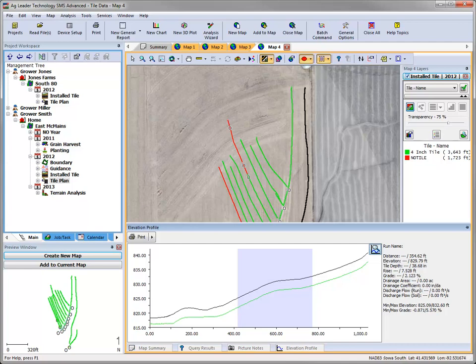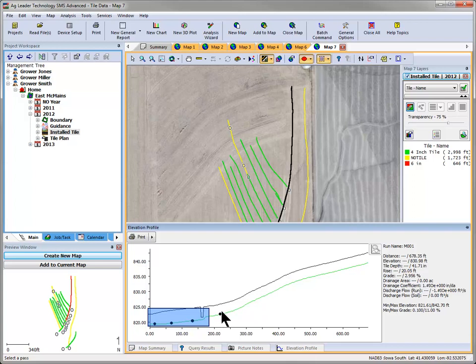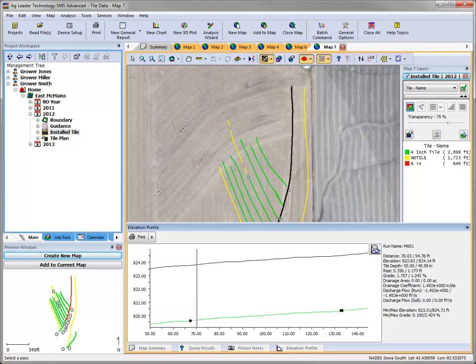When viewing the entire run, the area that you selected to zoom into will be highlighted so that it is easier to determine the area that has been selected. When a tile run is selected that serves as a connection to another run, the elevation profile window will display the connection locations as black dots. So when viewing the profile of a main that has laterals connected to it, you can easily tell if the tile plan will have proper water flow depending on the location of the laterals to the target installation depth of the main. For auto tile installations, the green line will represent the bottom of the trench where the tile has been installed. The black line will represent the soil surface, so as long as the connections are above the green line, they should flow correctly.